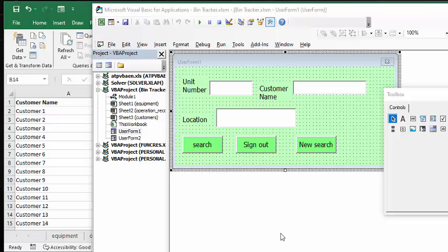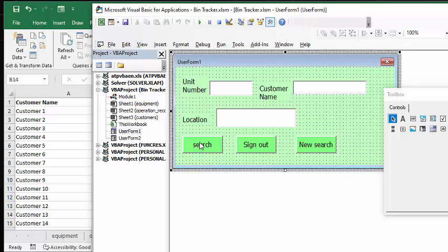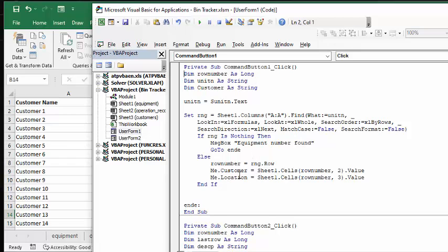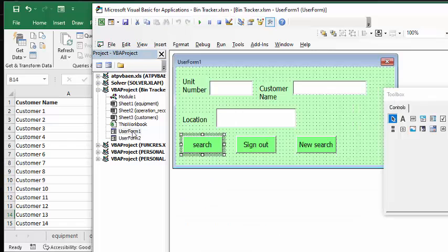So everything is based on the two user forms. So let's double-click the search button here, and we can see the code: sign out unit number dot text - so that's the box on my user form, and then we're assigning it to be unit number, and then we're searching for the unit number, and then it's displaying the customer and the location. Okay, so let's go back to our user form.